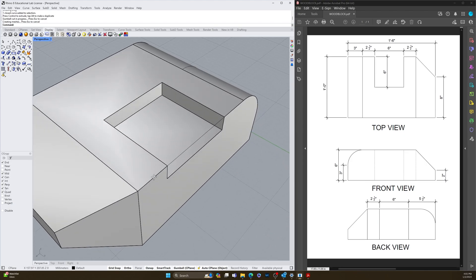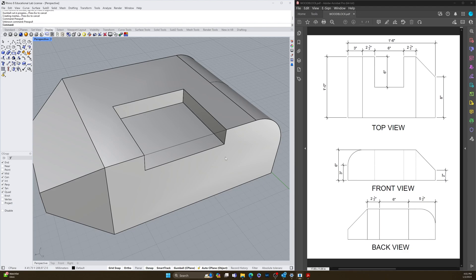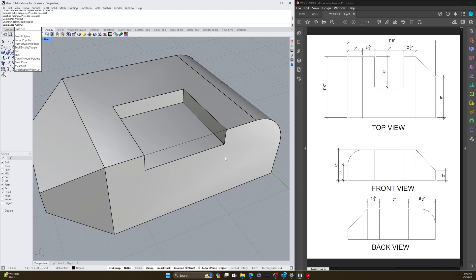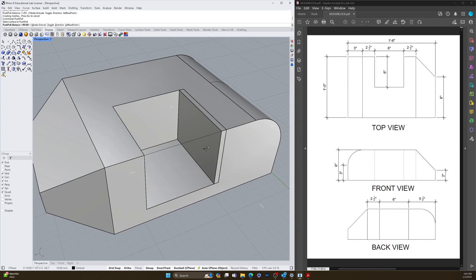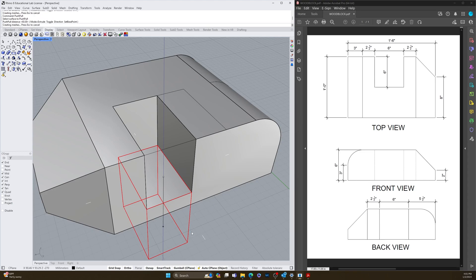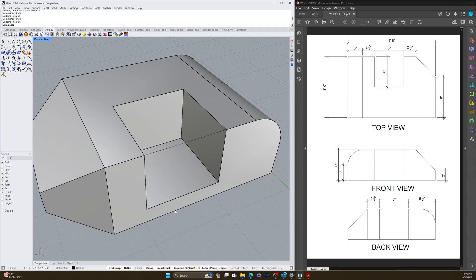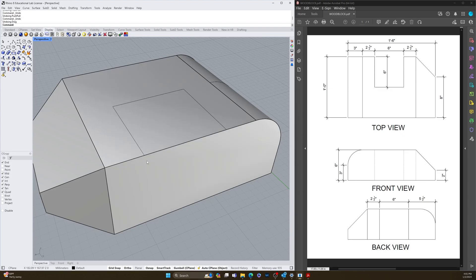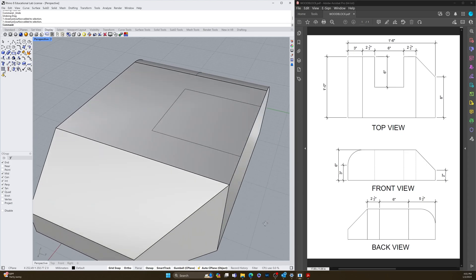Another really cool tool they just added — which was in AutoCAD forever and was one of my favorites — is push/pull. With push/pull, you can click on any face and just push it around, which is great for architectural stuff especially. If you push it all the way through it'll cut it out. So those are all new in Rhino 8 — great tools. I love the new gumball tools and auto CPlane.